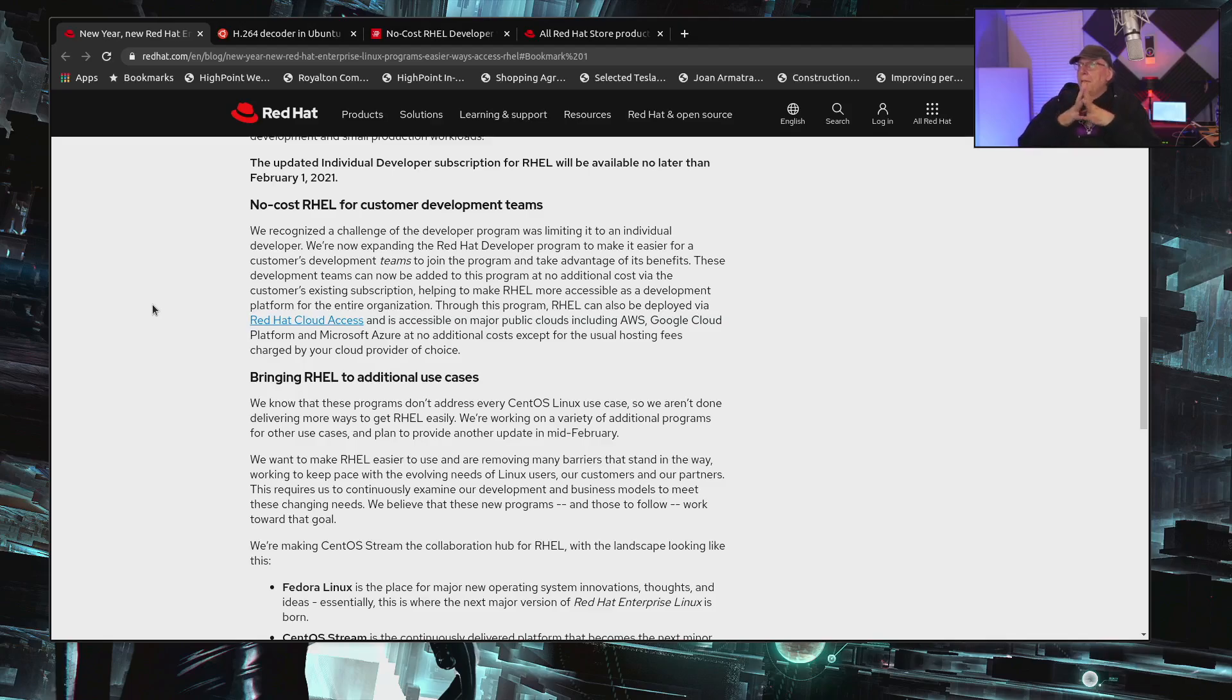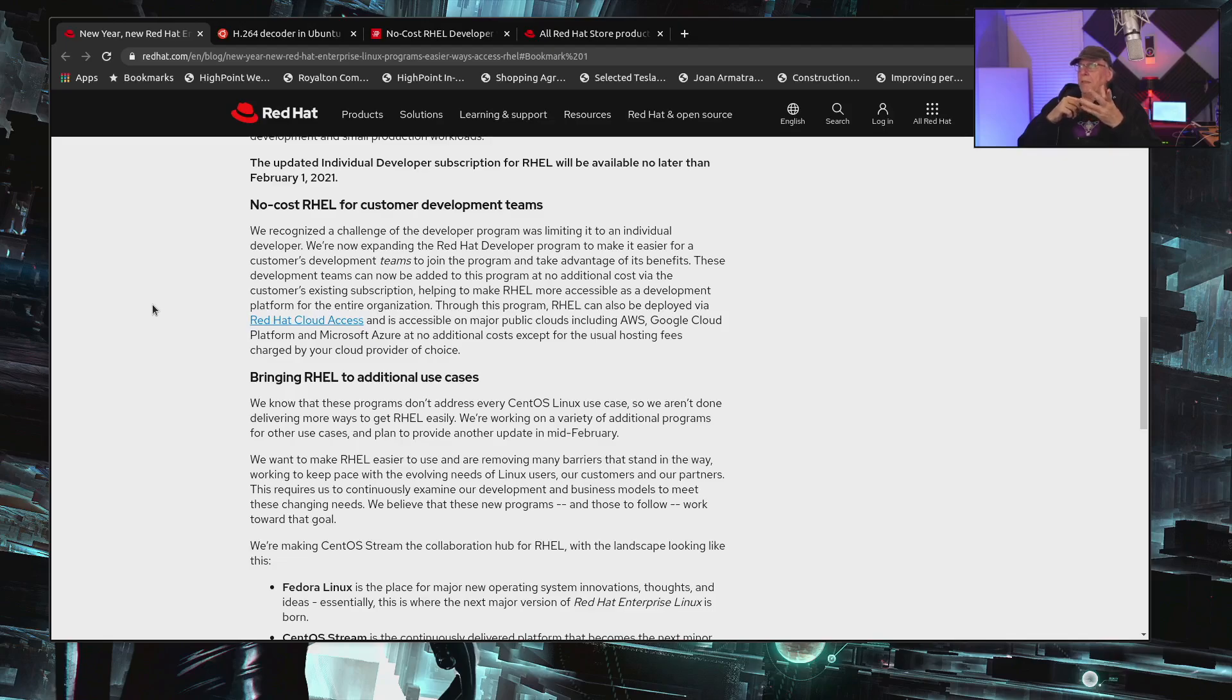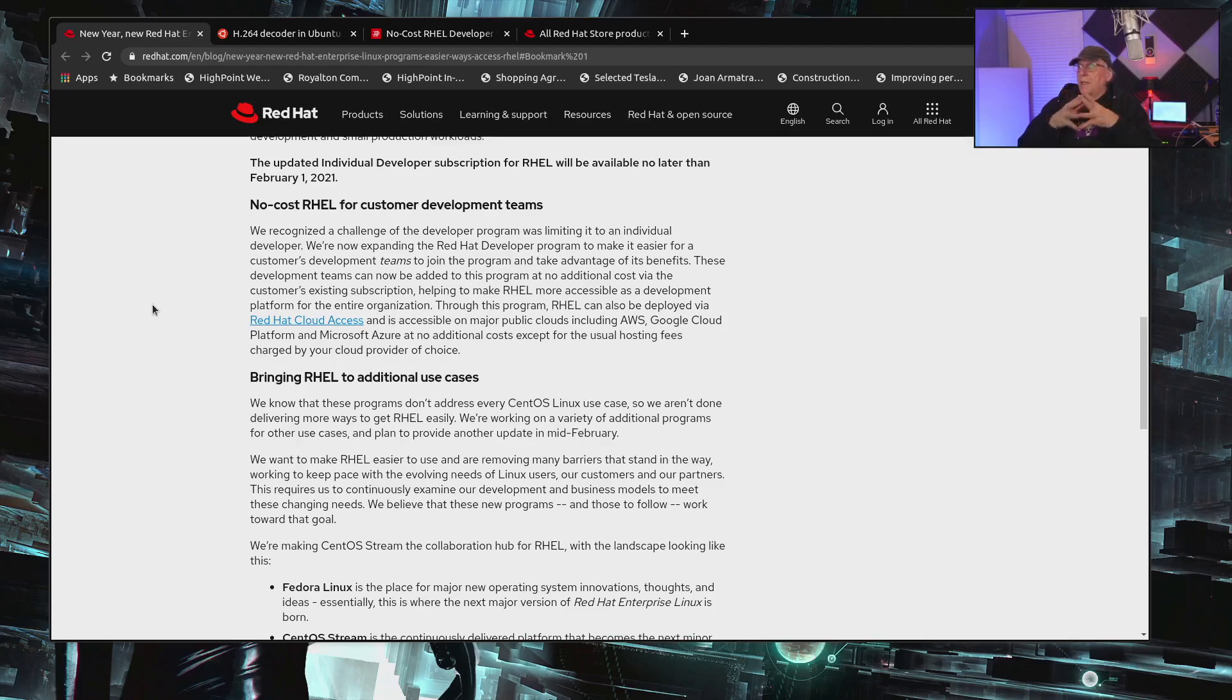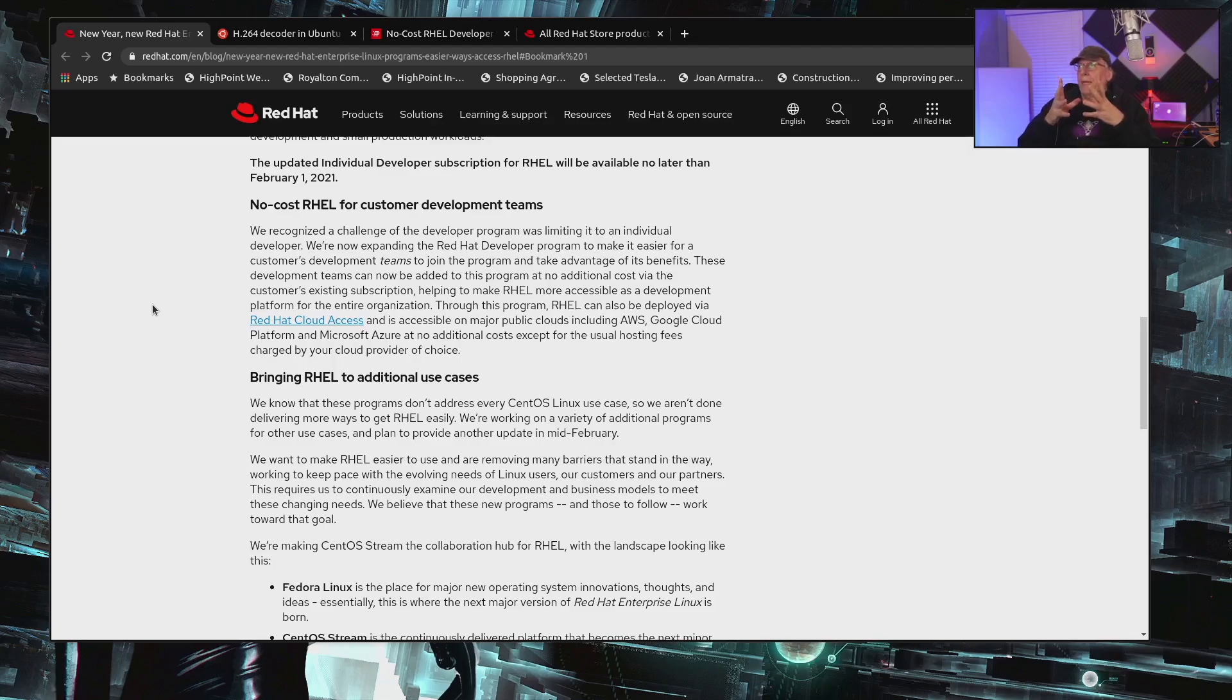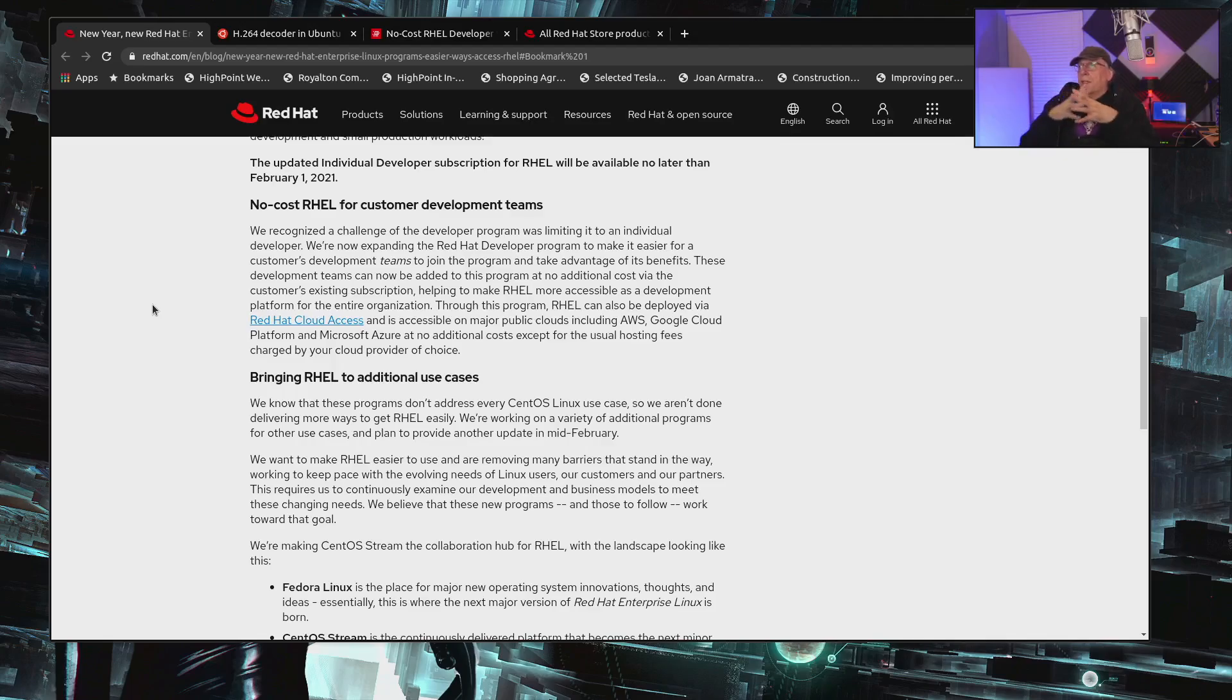The second one, which I find to be the most confusing, I have some questions about the first one too, but the second one is really the most confusing. We recognize a challenge for the development program is limited to individual developers, and we're expanding this to make it easier for customers' development teams to join the program and take advantage of its benefits. The caveat here is that the customer has to have an existing subscription for RHEL, and then each of those developers that are on the team can apply for a Red Hat developer program license.